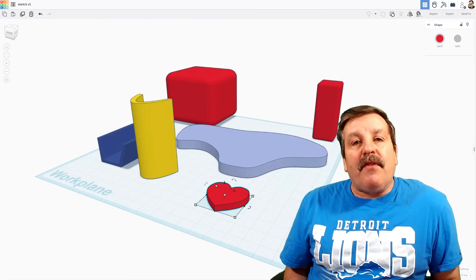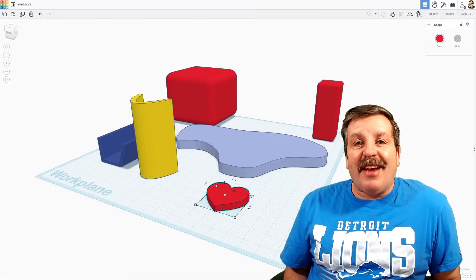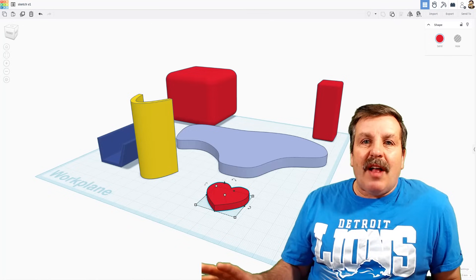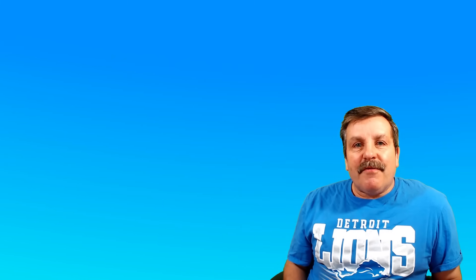Friends, there you have it. A fun, fast look at the brand new Tinkercad sketch tool. Of course, lots more to come. Make sure you stay tuned.